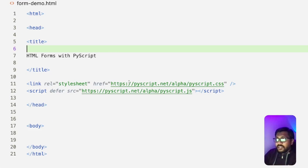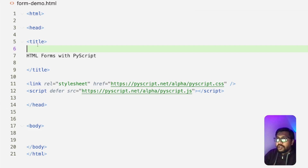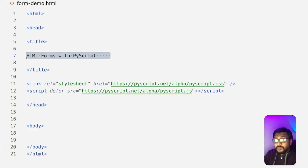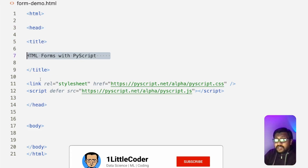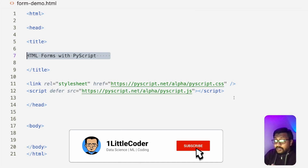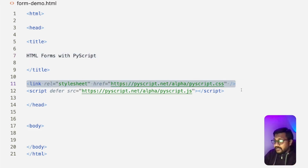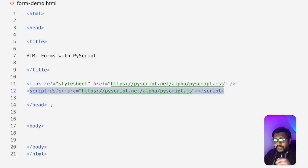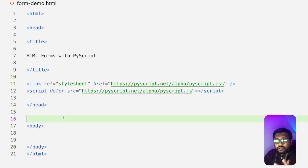I've got my VS Code set up. Inside VS Code, I've got a file called form-demo.html. As you can see, this is very bare-bone code at this point. We have our HTML open and close tags, head open and close, and a title tag — I've given it the title 'HTML Forms with PyScript.' We are then loading the PyScript components: the PyScript CSS and the PyScript JavaScript file. At this point, our HTML file is ready.